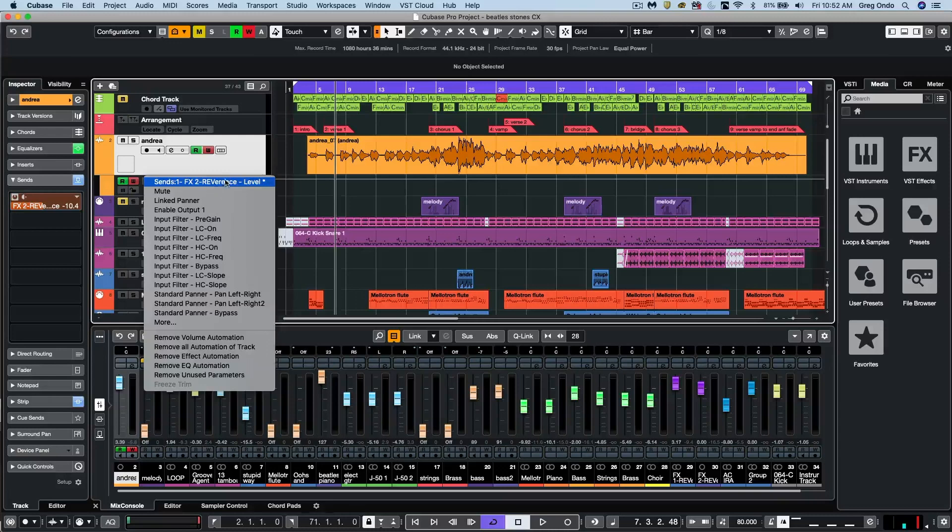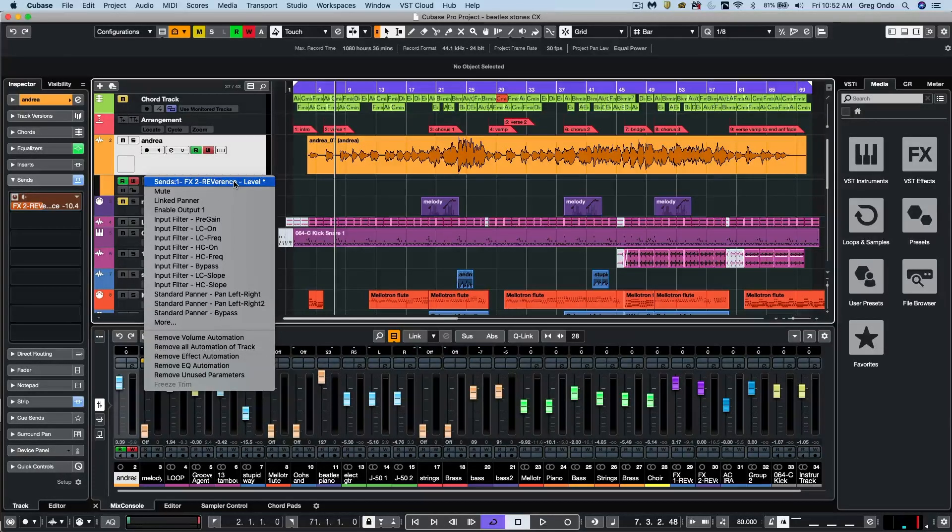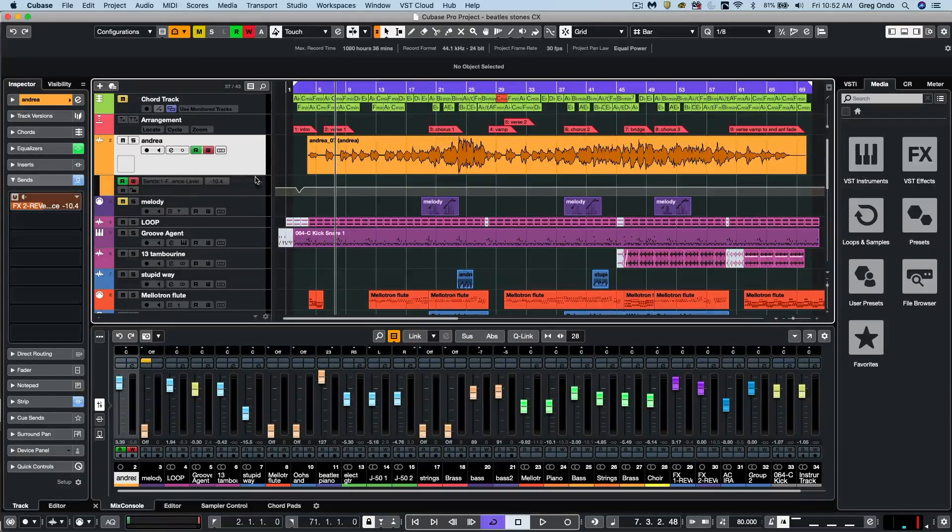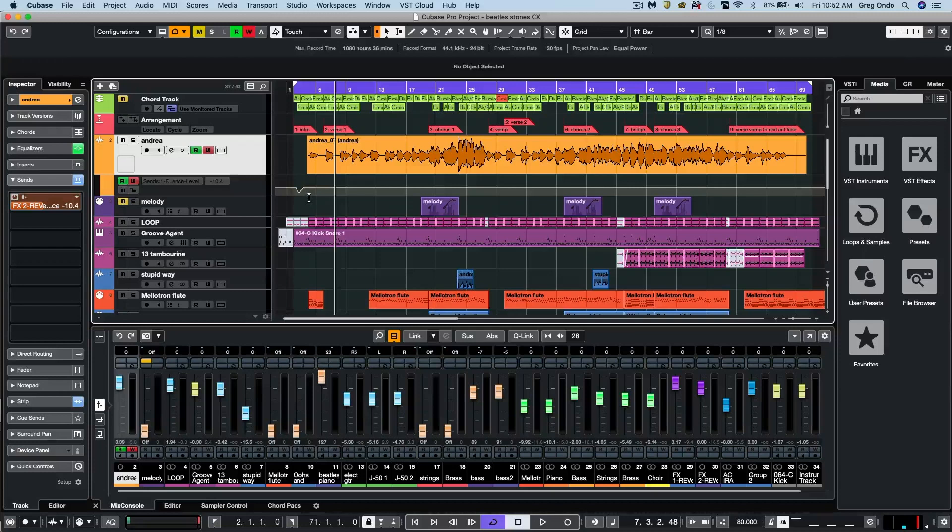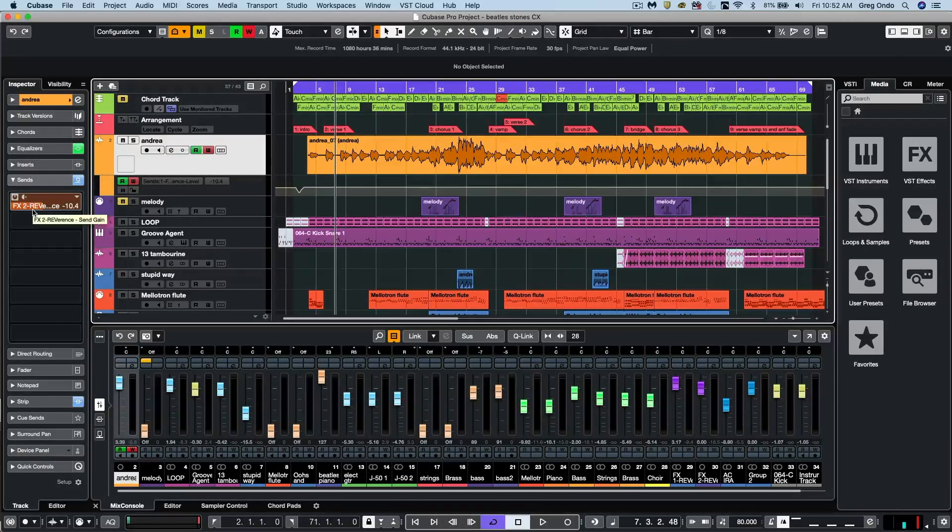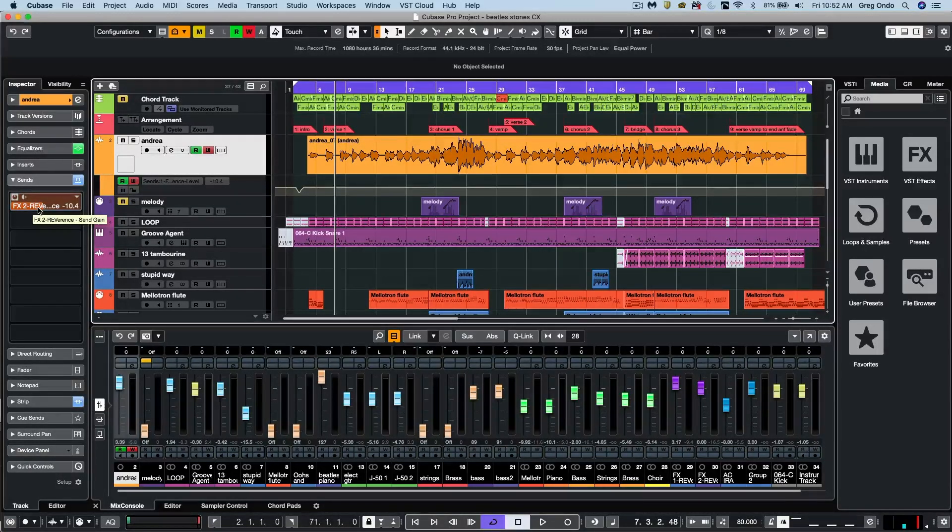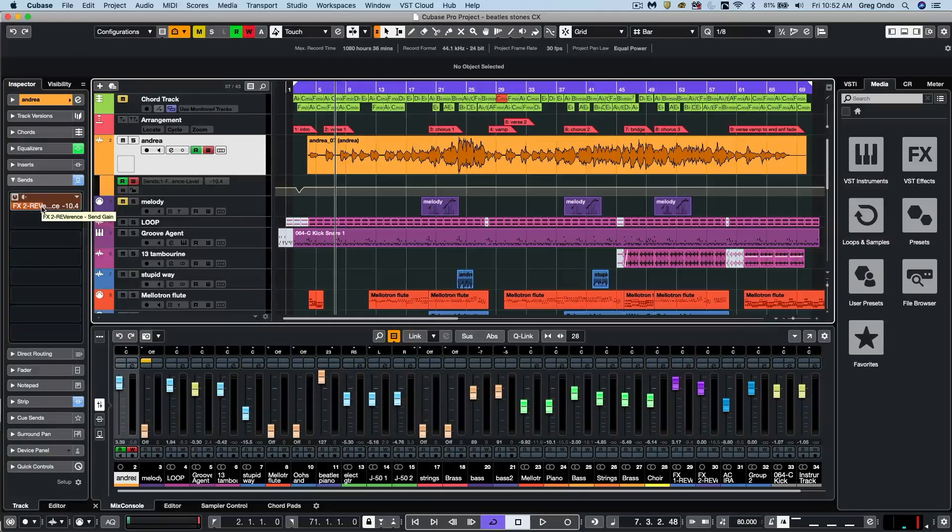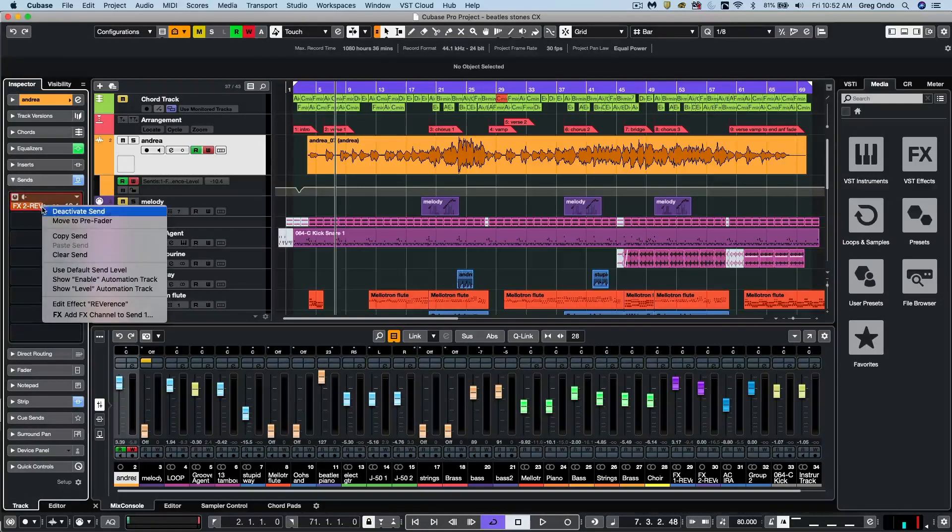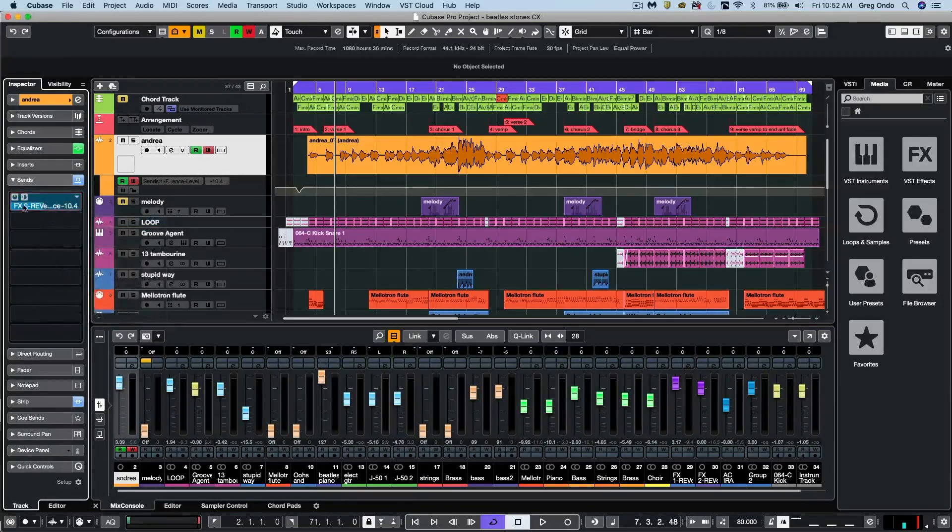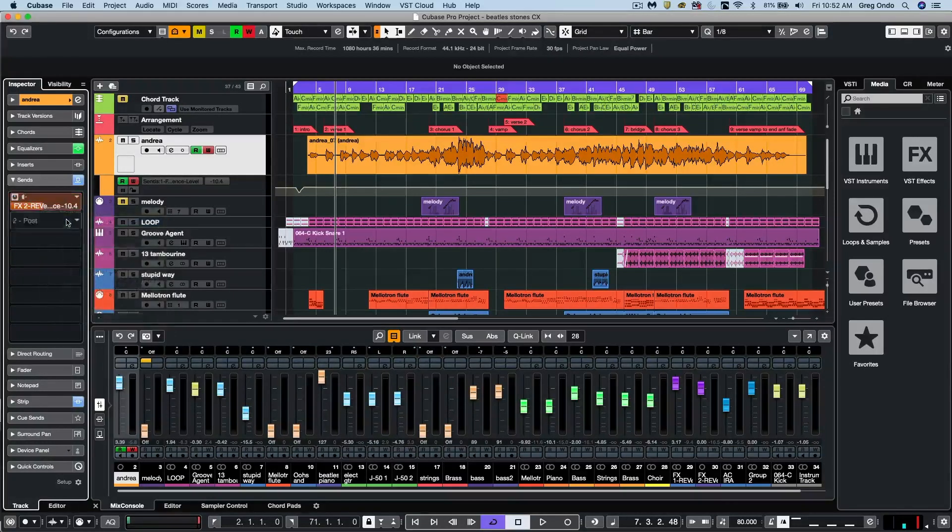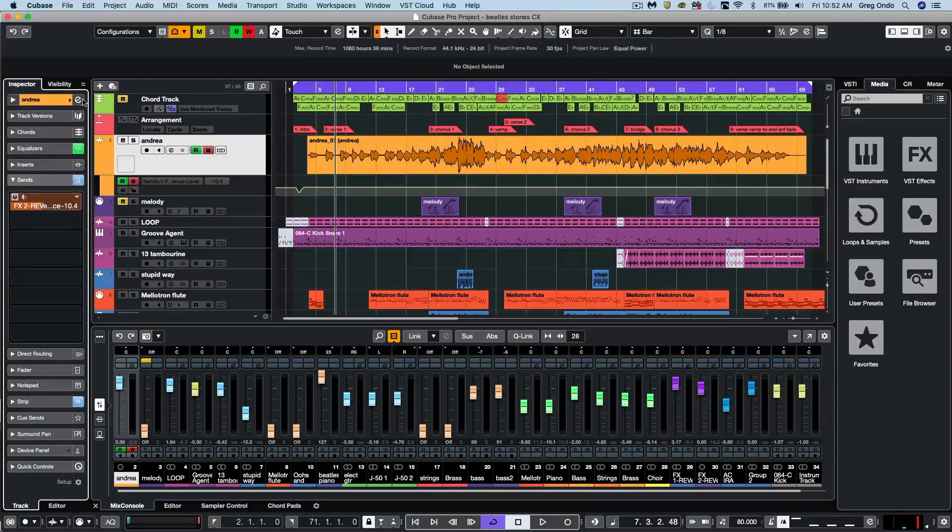We can now see the send destination, such as going to our Reverence plugin here within the name. The color distinction between pre and post fader is more obvious as well. So if I right click and move it to pre fader, the color will be green. To post fader, the color turns orange.